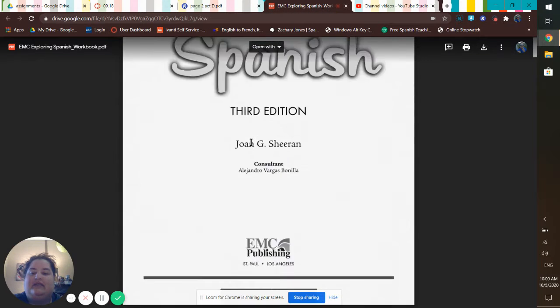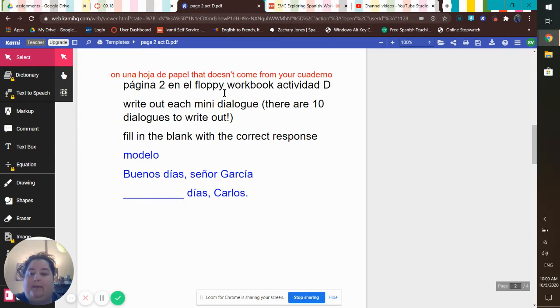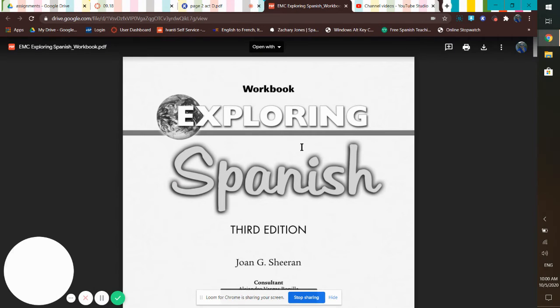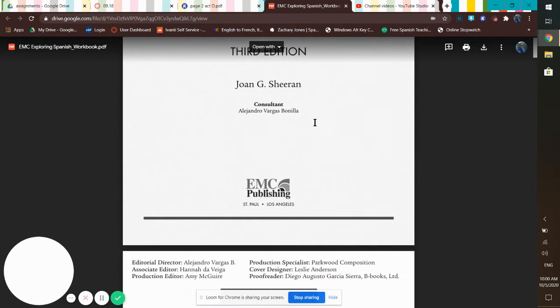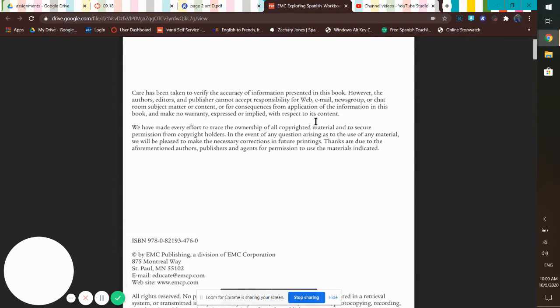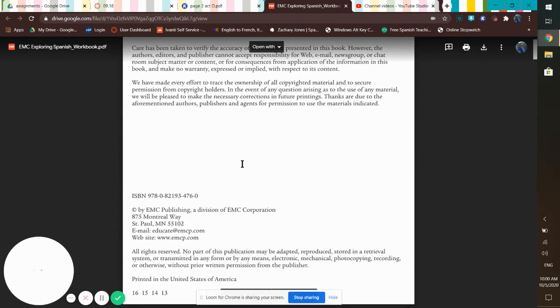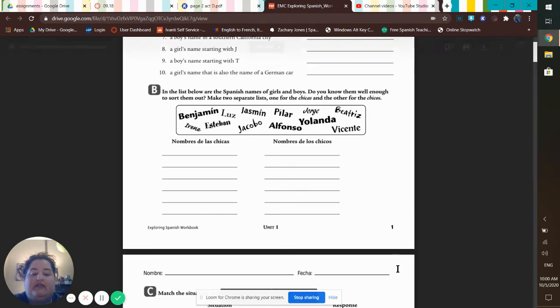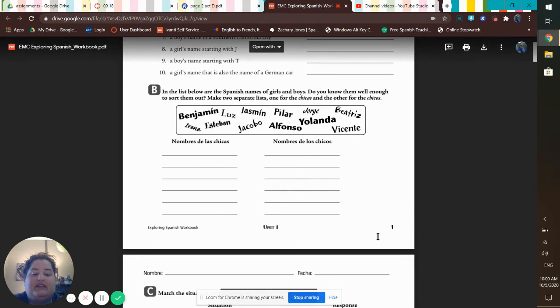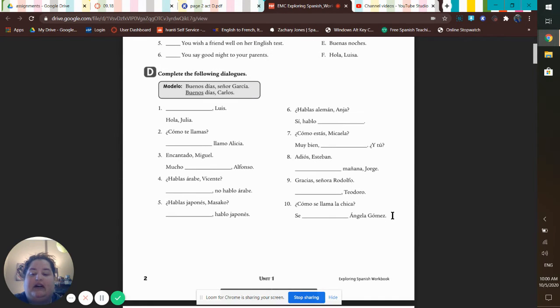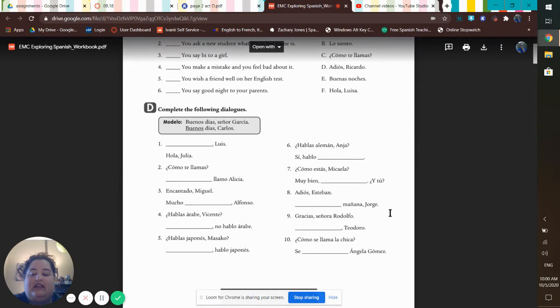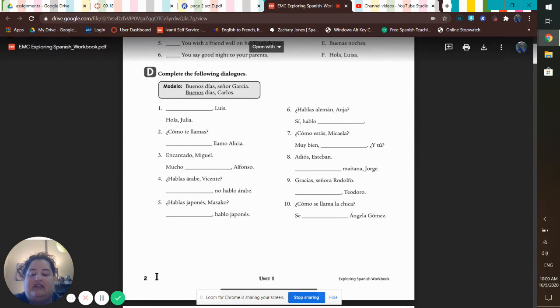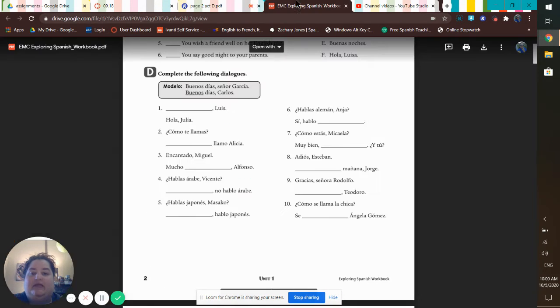And you'll get this. And it says page two. Now when you scroll, this looks like page one and this looks page two. But that's not what we're looking for. We're looking for the numbers that are printed on the bottom. So that's page one, and this is page two, because we're looking for activity D.